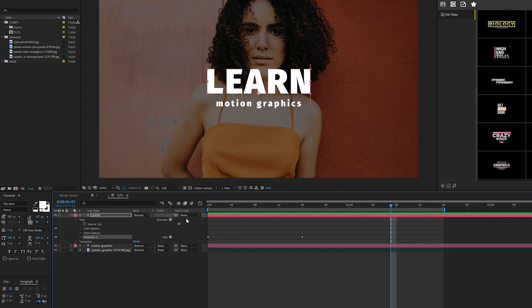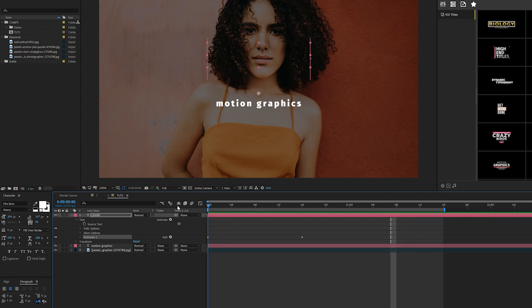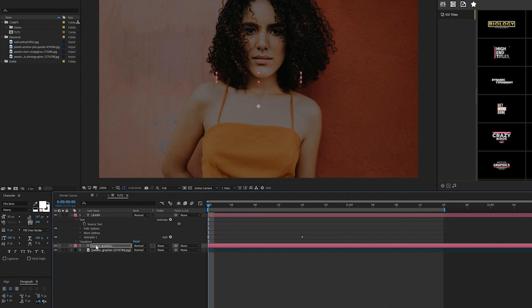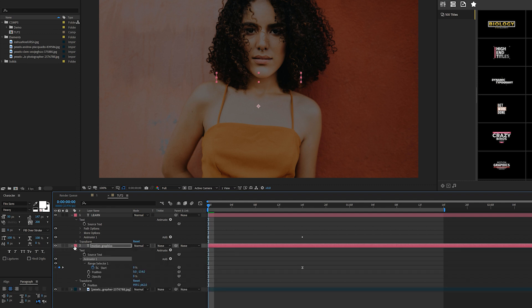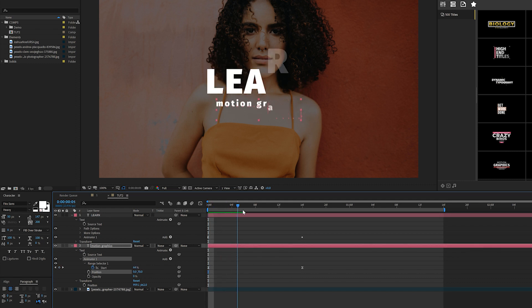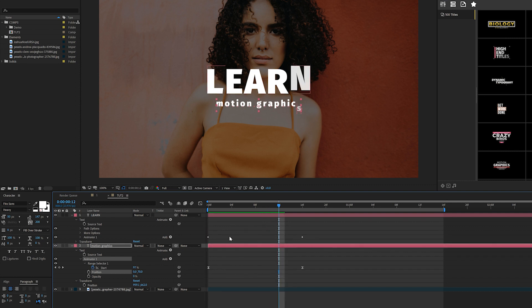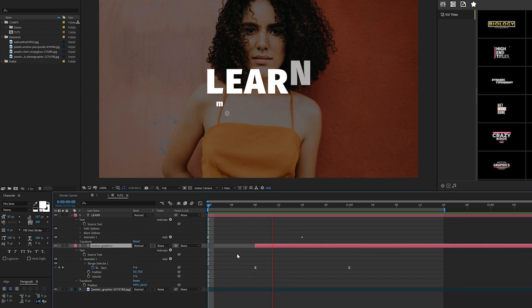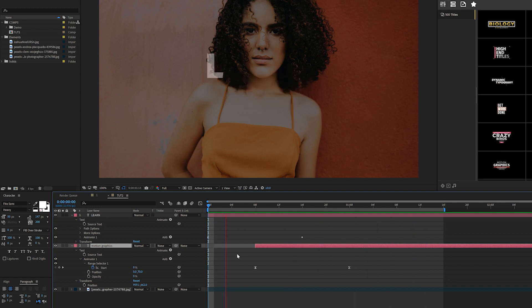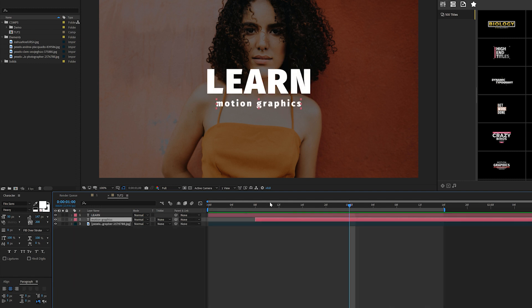I'm going to grab Animator 1, copy it, go to the beginning of our timeline, and paste it to the second title here. Then I'll hit U U on the keyboard to bring up all our effective parameters. I'm bringing the Y position down so the bottom title will come in like that. Then I can just offset the layer by a few frames, and now we have a complete animation with both of our titles animated really quick.